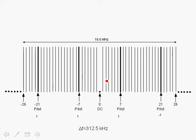The spacing between carriers is 312.5 kHz, and as we indicated, the total bandwidth is around 16.6 MHz. The bandwidth from here, on the left to the right, including the Guard Bands, the Guard Intervals, is 20 MHz.